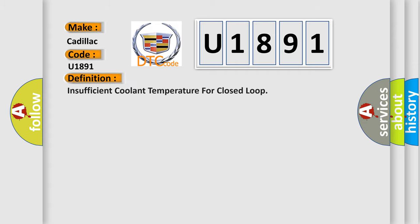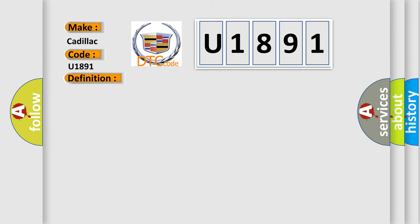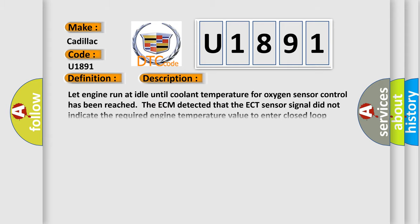The basic definition is insufficient coolant temperature for closed loop. And now this is a short description of this DTC code: Let engine run at idle until coolant temperature for oxygen sensor control has been reached.